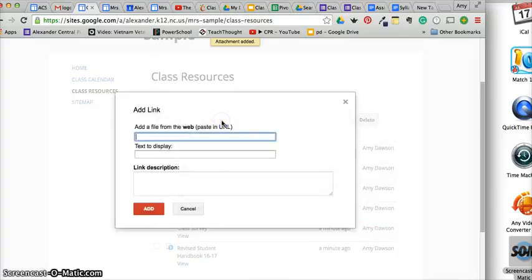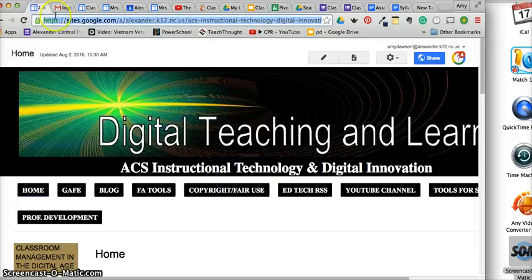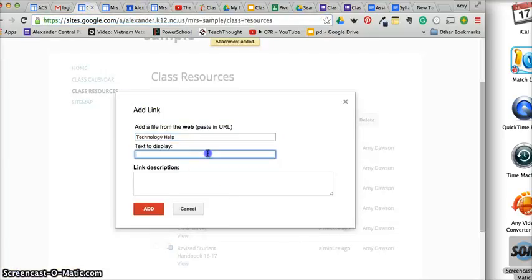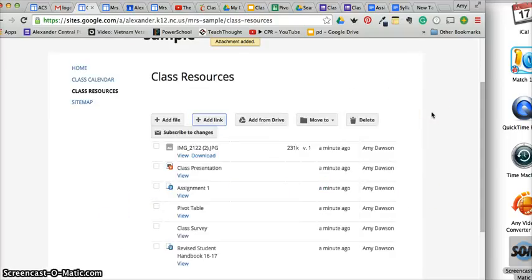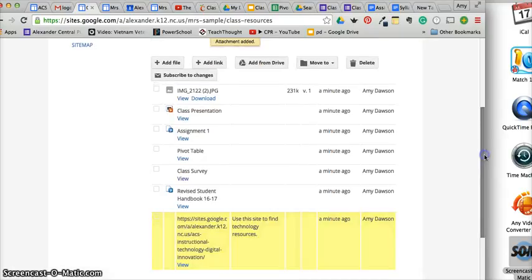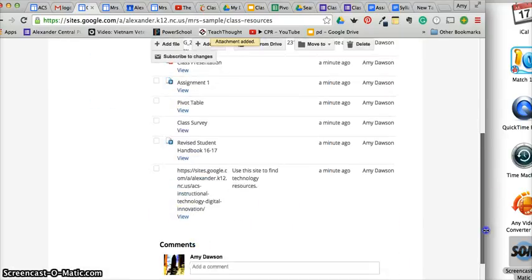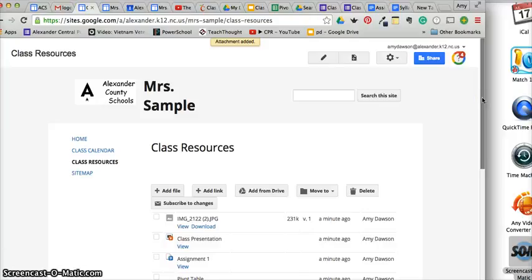I can also add a link — maybe I have a technology help link and I do have a link for that. I can give a description: 'Use this site to find technology resources.' Add. And now I have a page. So now I have my documents, my resources — this could be a go-to for students when they ask what were the rules about lessons, or what's in the student handbook.